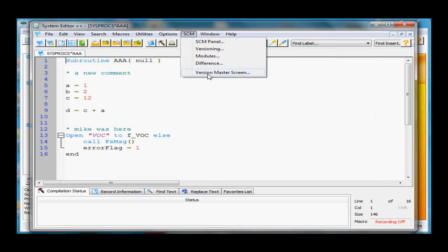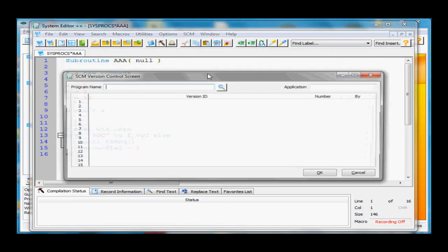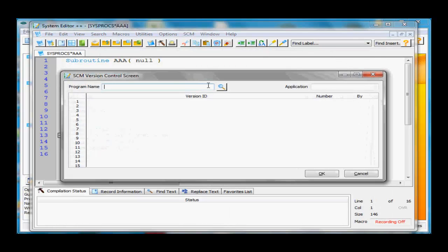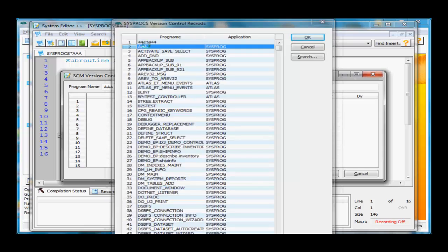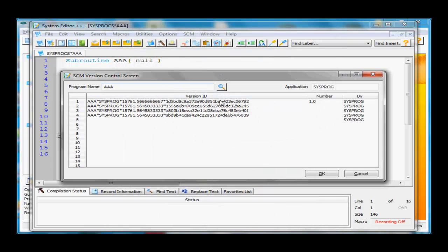We have the actual name of the program, the application it belongs to, a time and date stamp, and an MD5 hash of the unique version. If we go to SCM, to the version master screen, look at program AAA. You'll see the time and date stamps, version number, and when it was modified last.